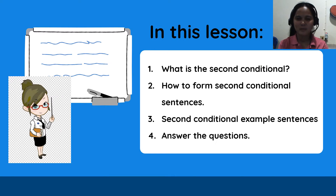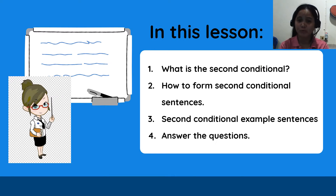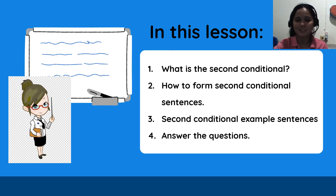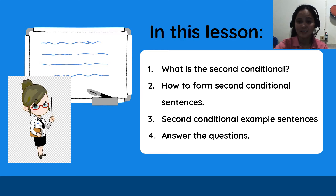In this lesson, we will know: first, what are second conditional sentences; second, how to form second conditional sentences; third, second conditional example sentences; and last, answer the questions.